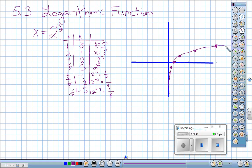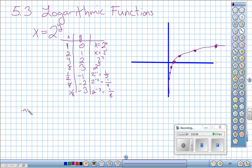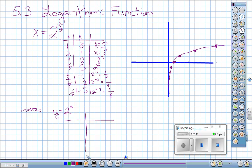This graph is never going to hit the y-axis — it never reaches x equals zero. It looks almost like an exponential function but doesn't grow very quickly. If I were to find the inverse of this function, the inverse would actually be y equals 2 to the x, which is a lot nicer to graph.